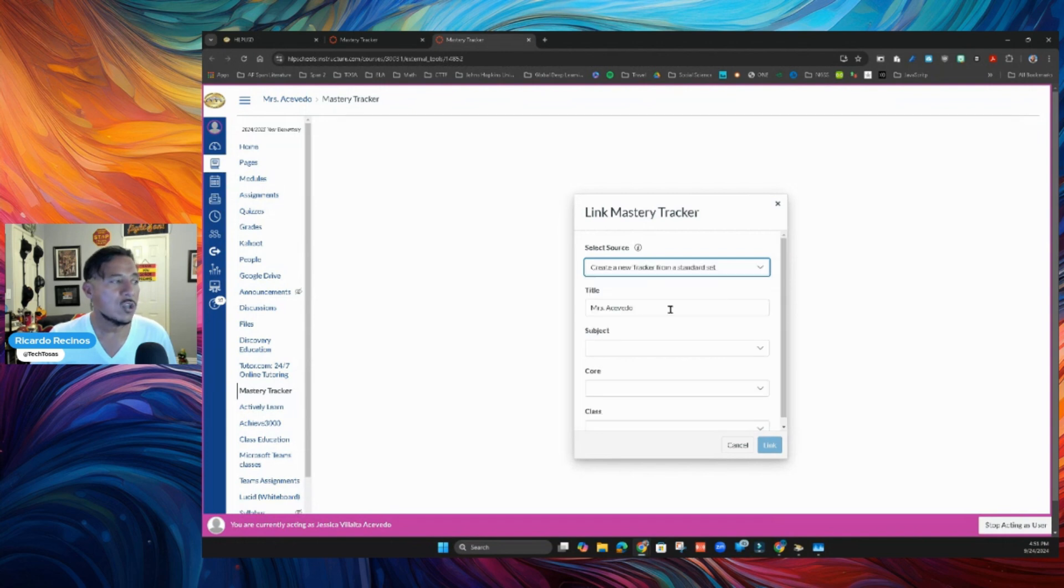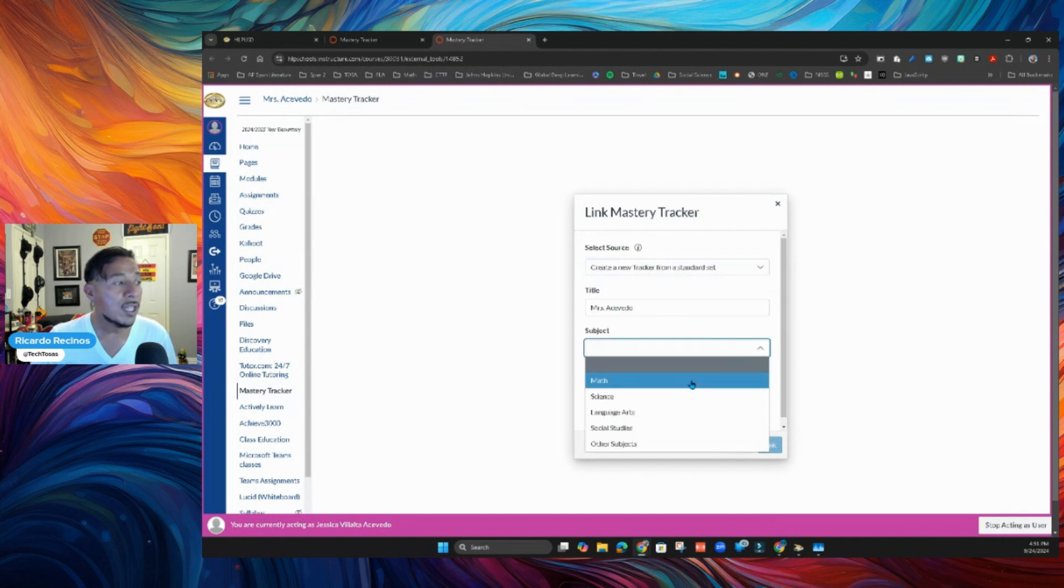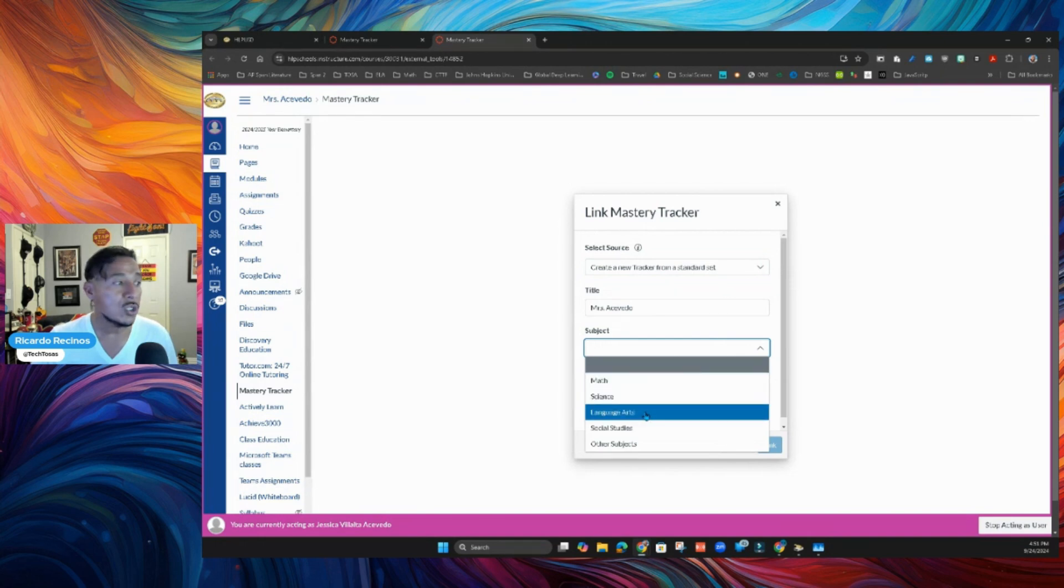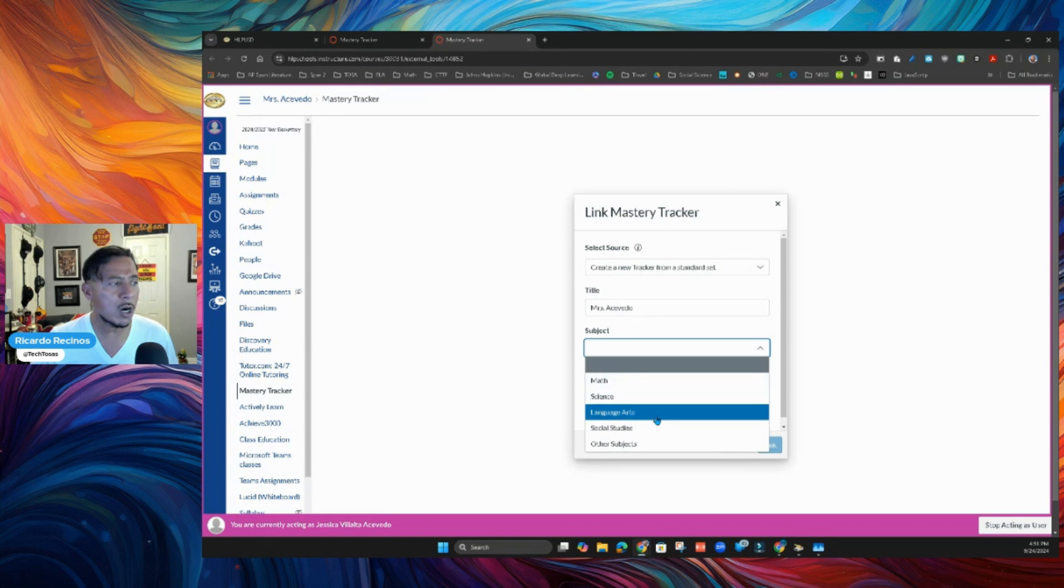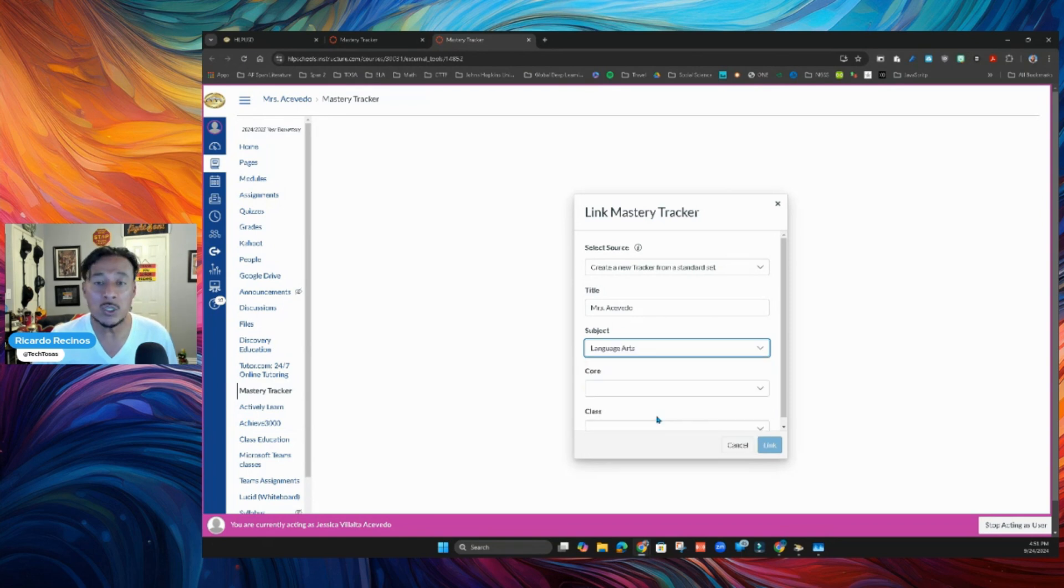It's going to recognize your class. And for now, you're going to decide, if you're elementary, you're going to decide to use maybe Language Arts or Math. Let's all start with Language Arts. If you are teaching middle school or high school, it's going to be very specific. If I teach Spanish, then I will pick Spanish, World Languages.